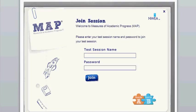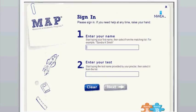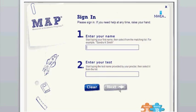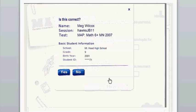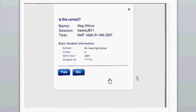Once the student's test session and password have been entered, they will need to begin typing in their name, and it will autofill. When a name is selected, the test that they have been assigned will appear here in this space, and they can select Next.